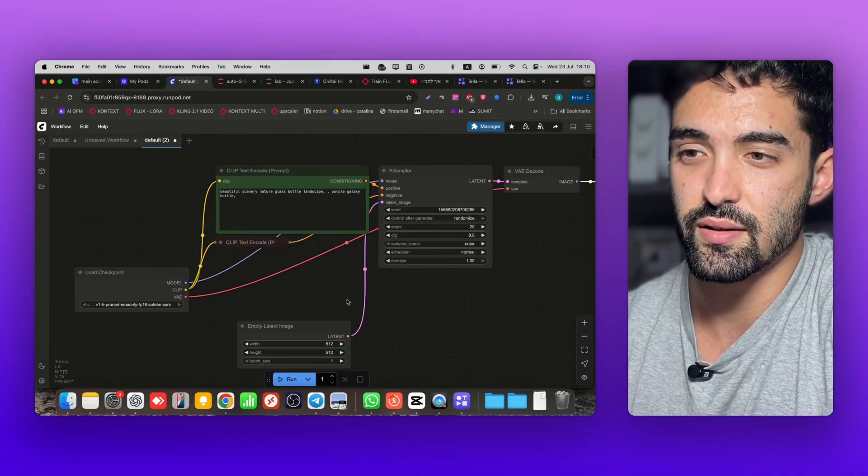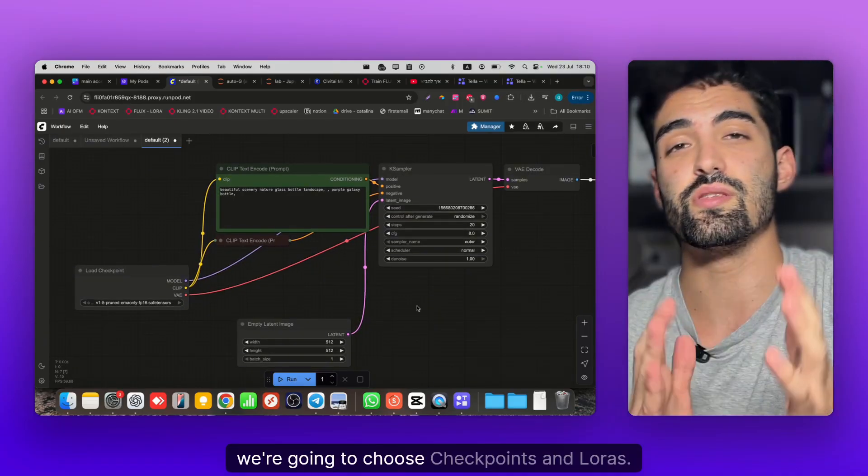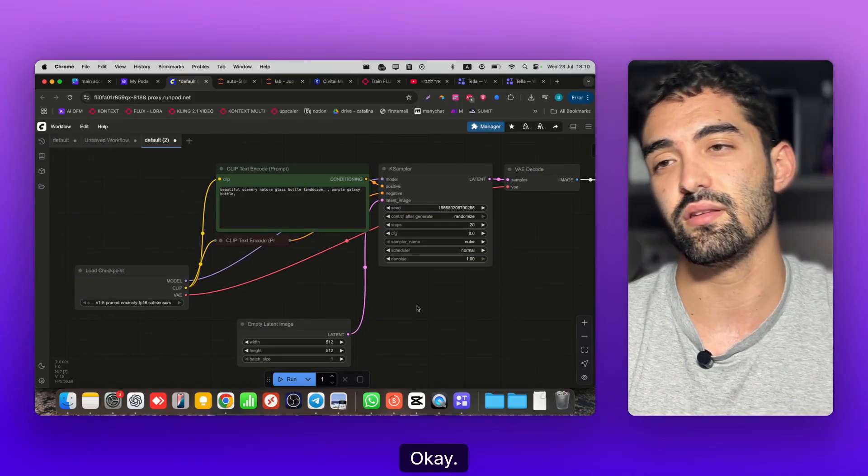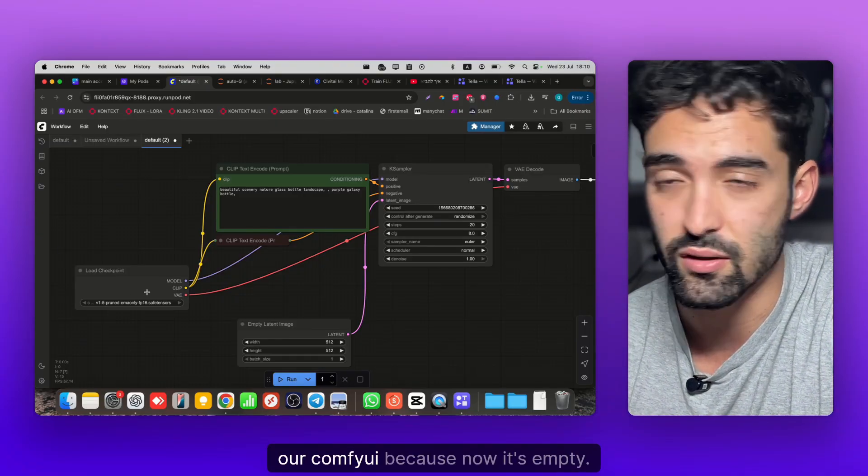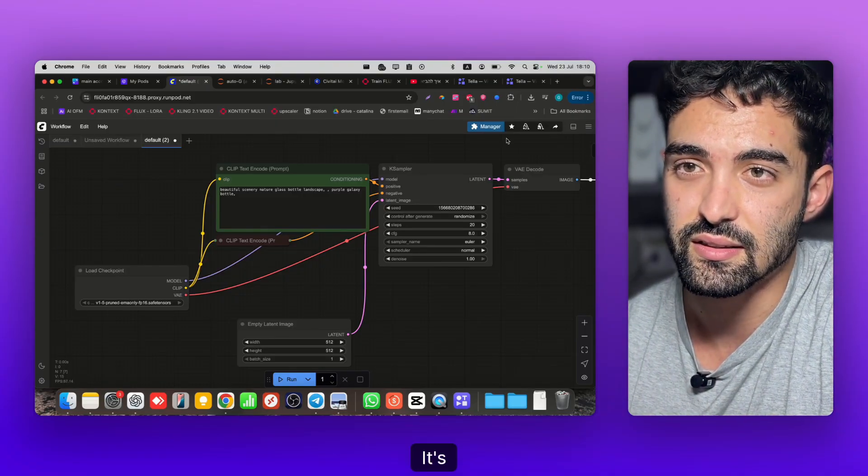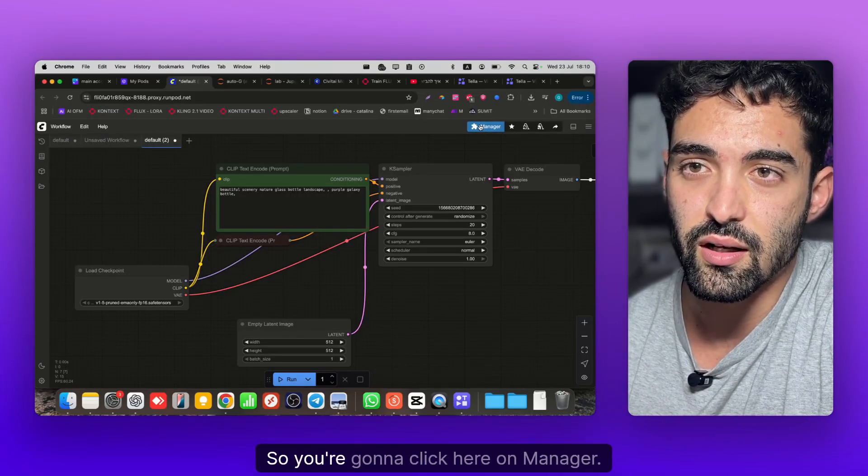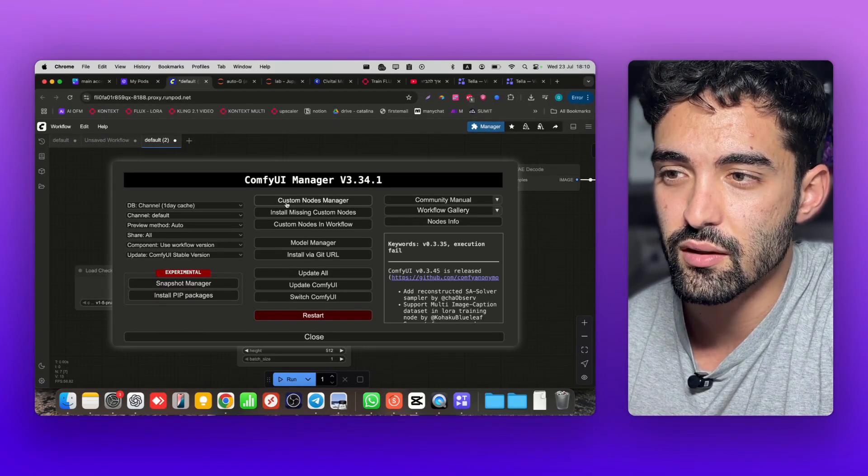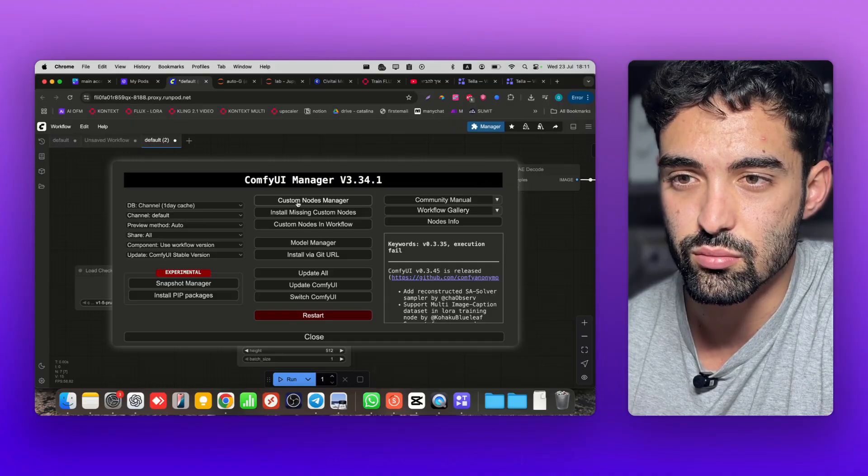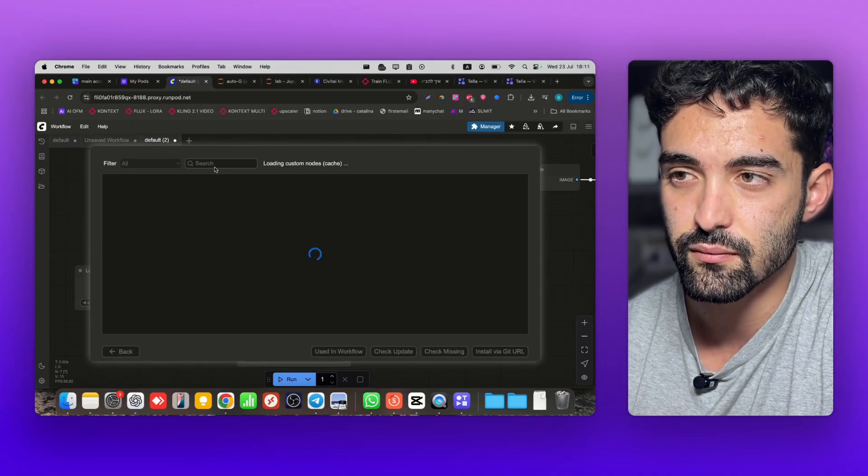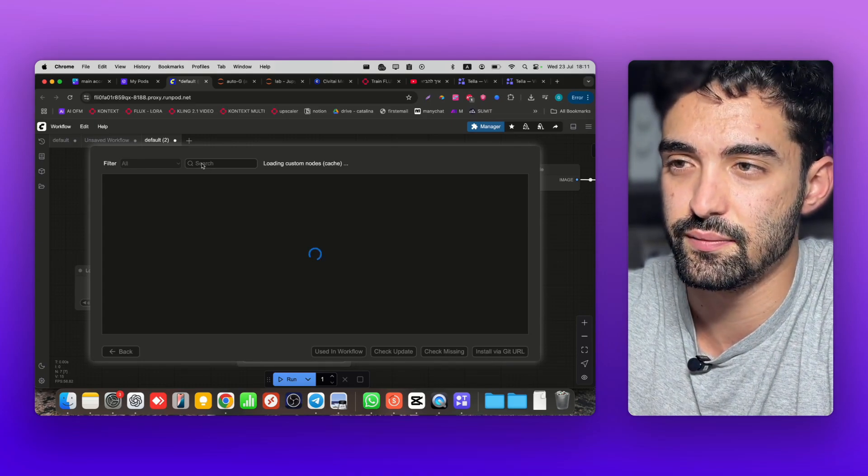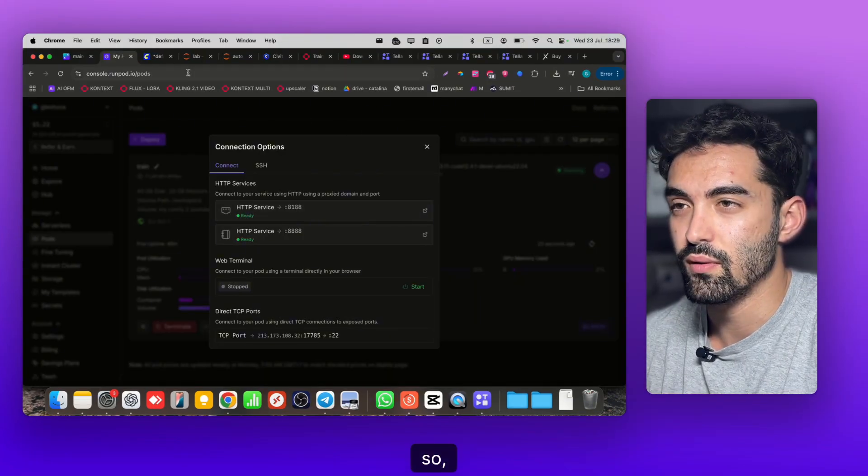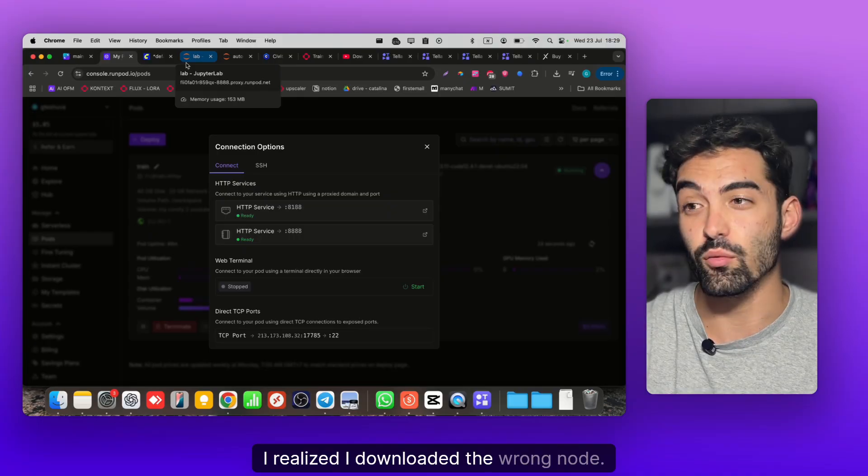Now the fun part - we're gonna choose checkpoints and LoRAs to download to our ComfyUI because now it's empty. You're gonna click here on Manager, then go to Custom Nodes Manager and search for Civit.